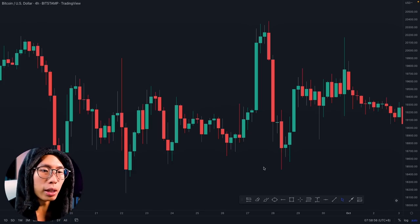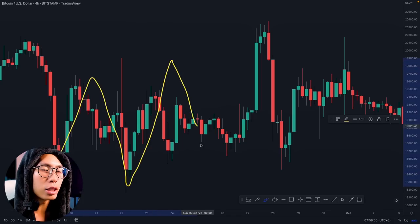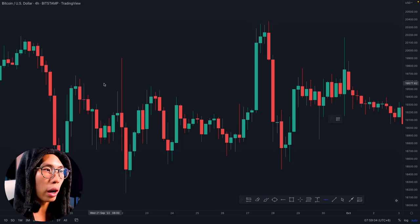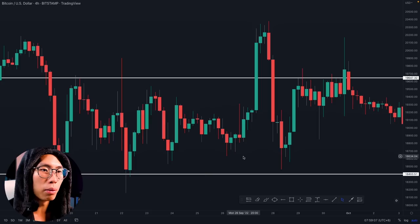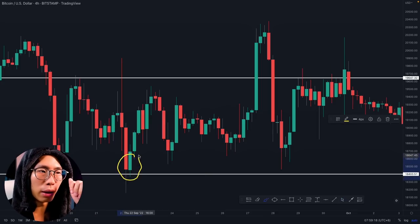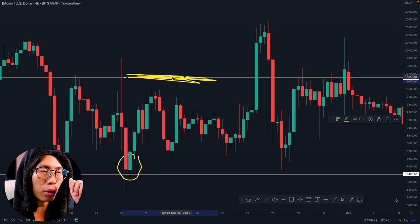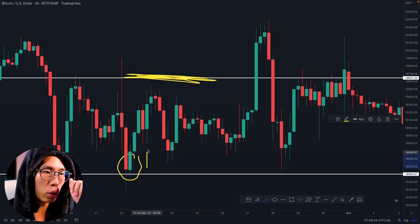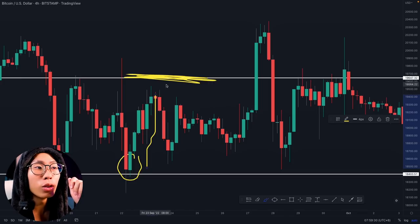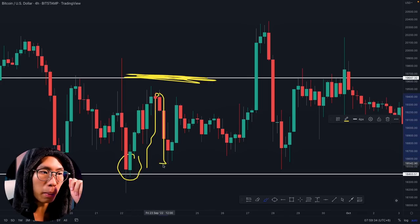Let me show you what I mean. Price is going sideways, not going anywhere. You draw a resistance level here and a support level here. Let's say you enter for a buy at the support level and take profit at the resistance area. You can see price starts going up — but it goes only near the resistance area, not even reaching it, then reverses and heads back down.